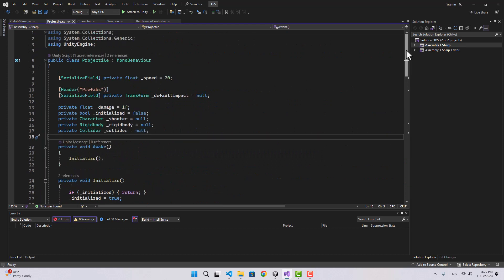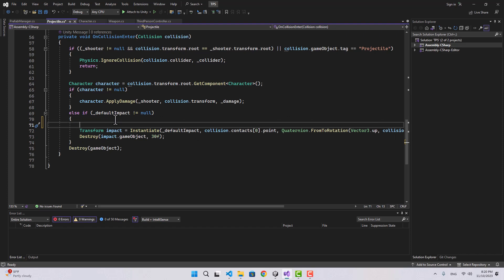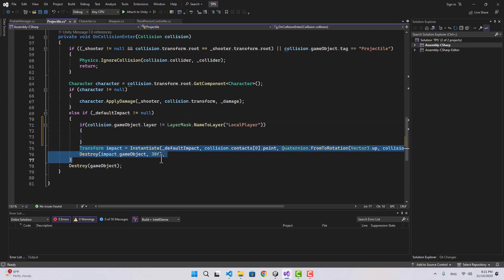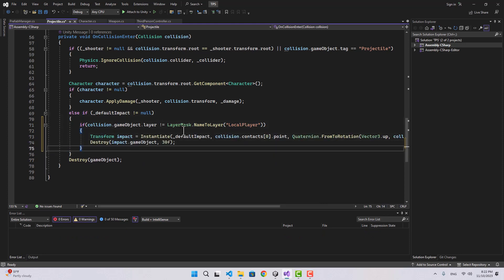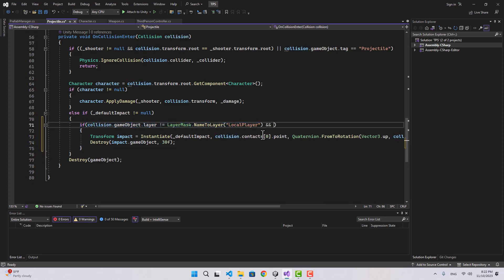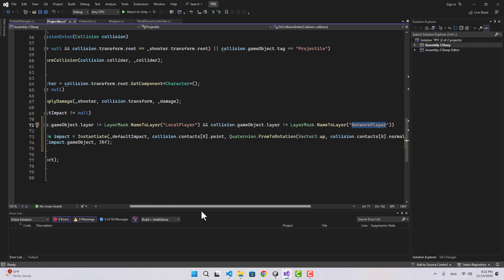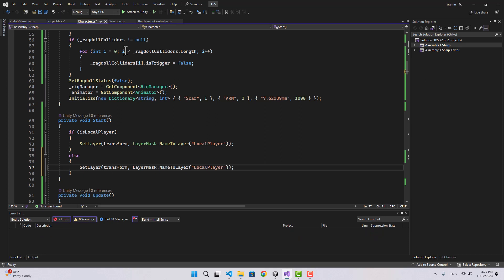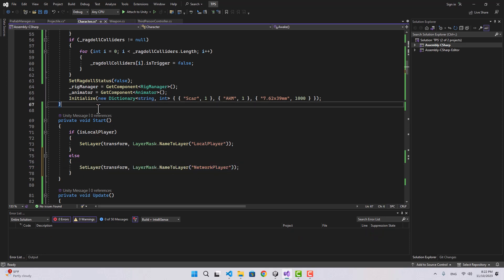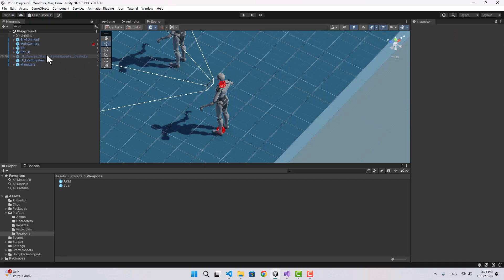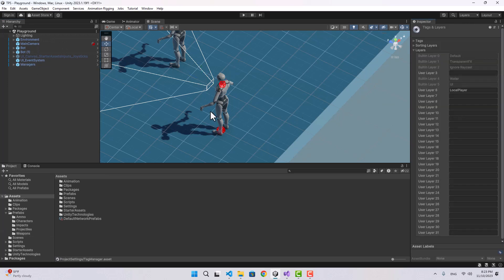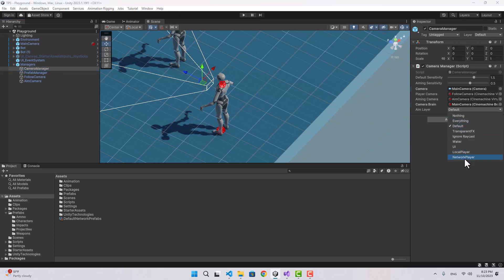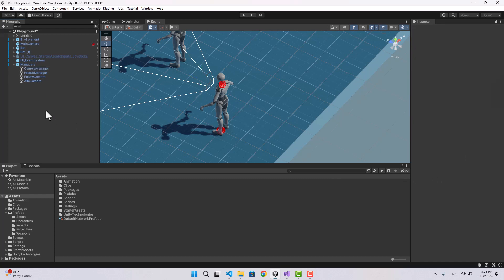To make sure bullet impacts don't instantiate on a player ragdoll, let's check that the hit layer is not LocalPlayer and also not NetworkPlayer. In the character script, for the non-local player case, we'll set the layer to NetworkPlayer. Let's add this layer in Unity — NetworkPlayer — and in the camera manager, include the NetworkPlayer layer in the aim layer mask as well.